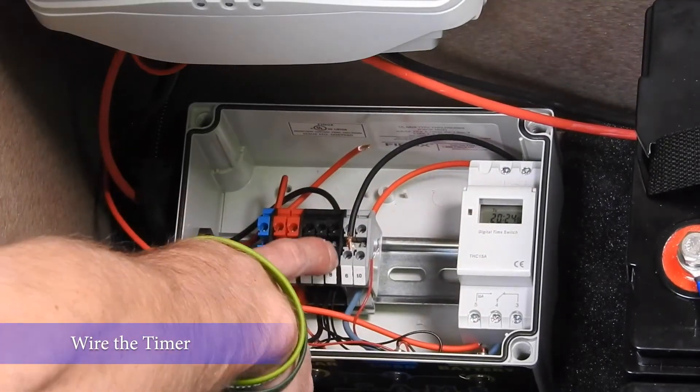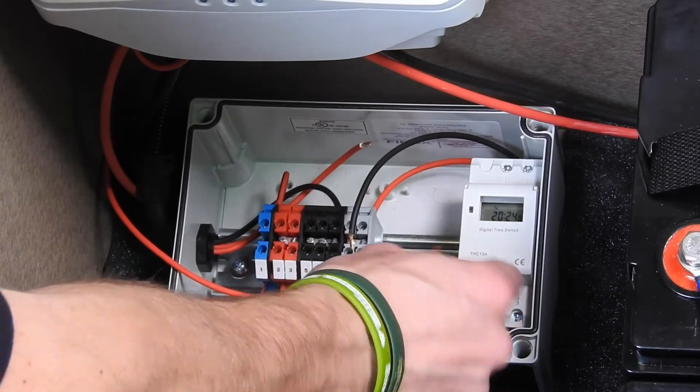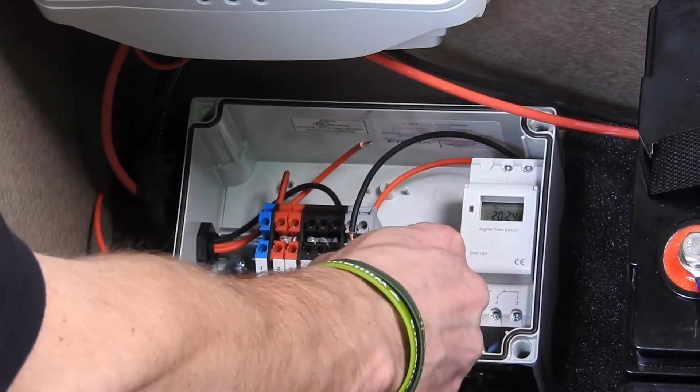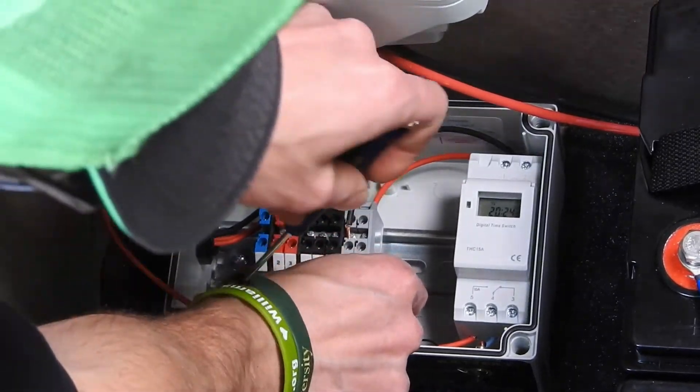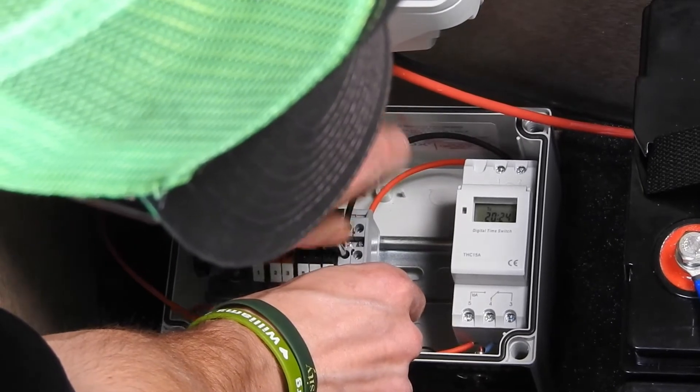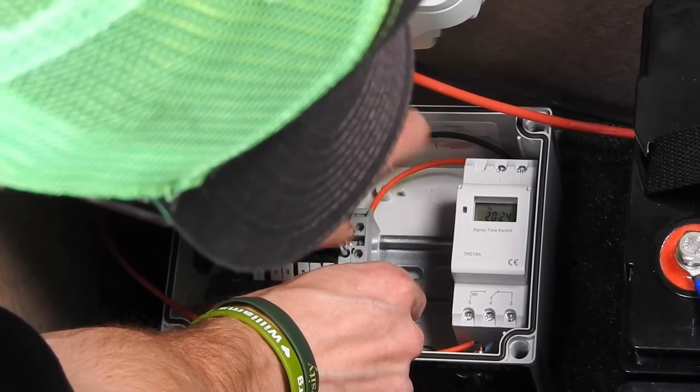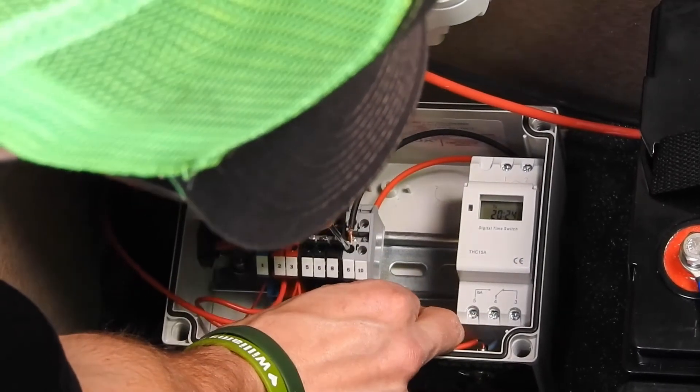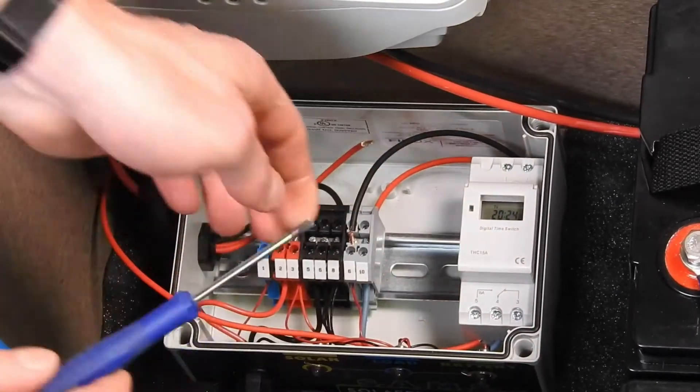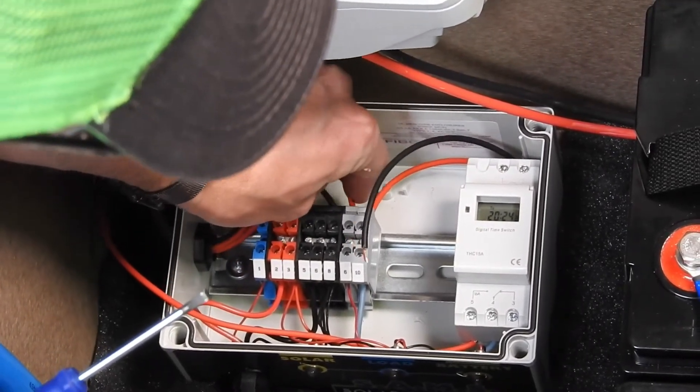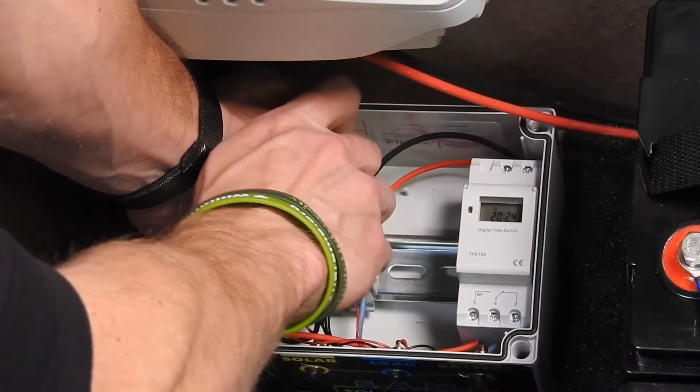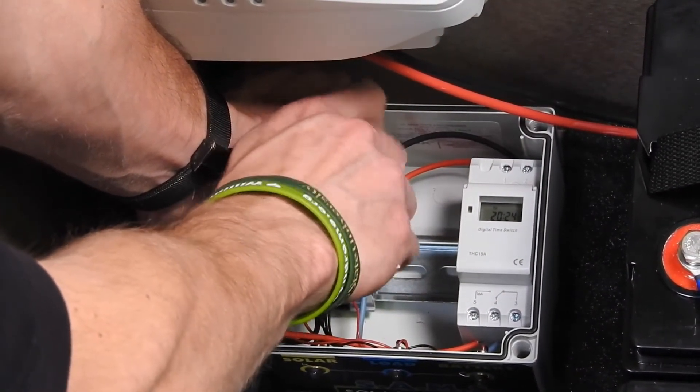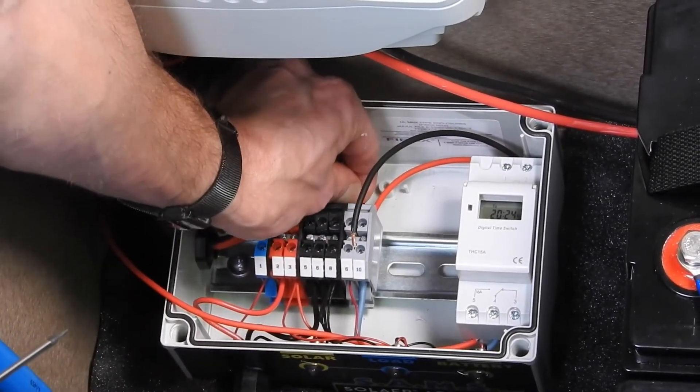We'll begin with hooking up the wires into the 9 terminal. We'll take our skinny wire and put it into bay 9. Check for tightness. Next, we'll take our previously marked red wire and put it in the back side of bay 9. Once again, check to make sure it's tight.